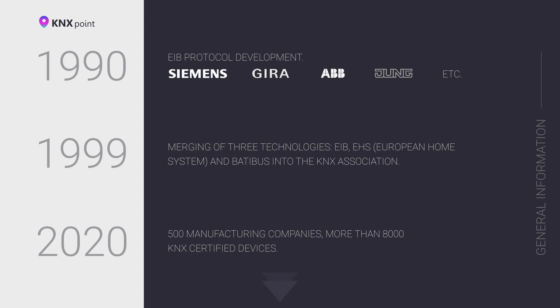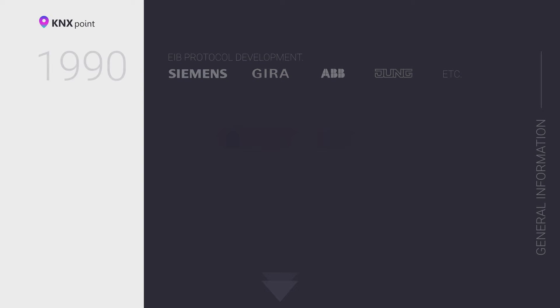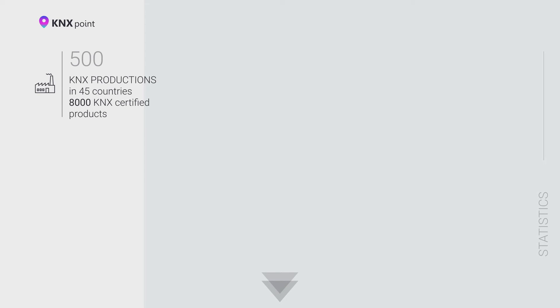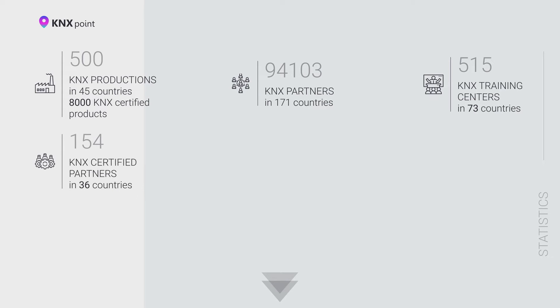The association strictly monitors compliance of new devices with the KNX standard. At the time of recording this video, the KNX association already includes 500 equipment manufacturers. More than 94,000 certified specialists in 171 countries are KNX partners.